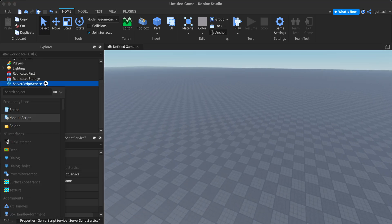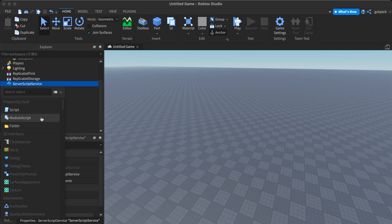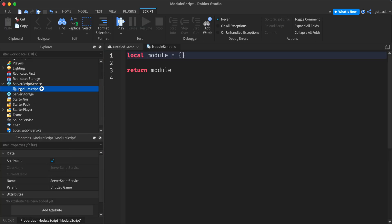First thing you want to do is insert a module script into server script service. You can name it whatever you want. I'll call it teleport.